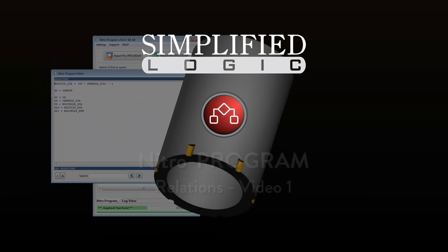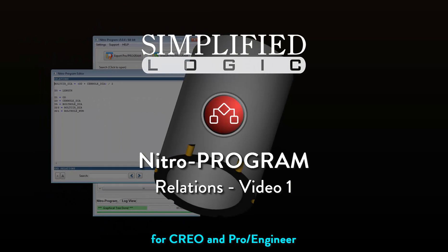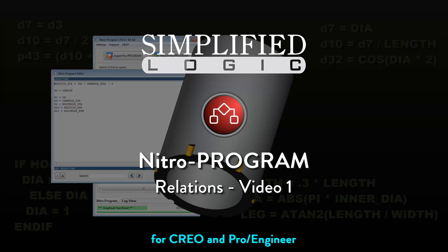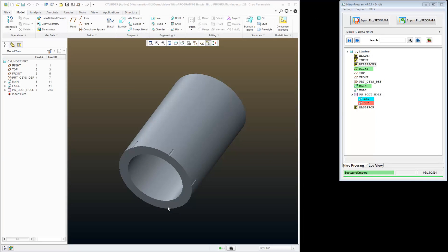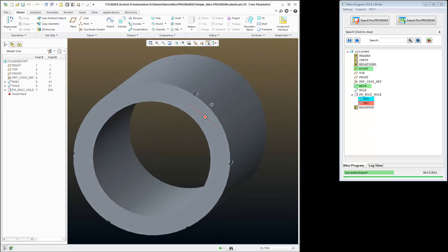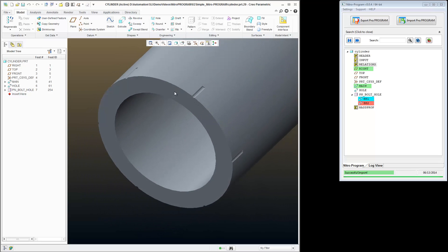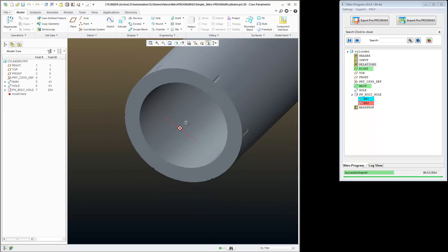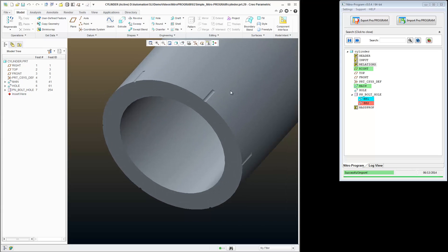Welcome to the Simplified Logic Tutorial on Nitro Program. This is a continuation from a previous video where we created some parameters, set those parameters equal to values, and those parameters controlled some dimensions. We got into a problem where our bolt circle diameter is causing our holes to be on the outside of our part, and we want to fix that by adding some relations to control our bolt circle diameter.